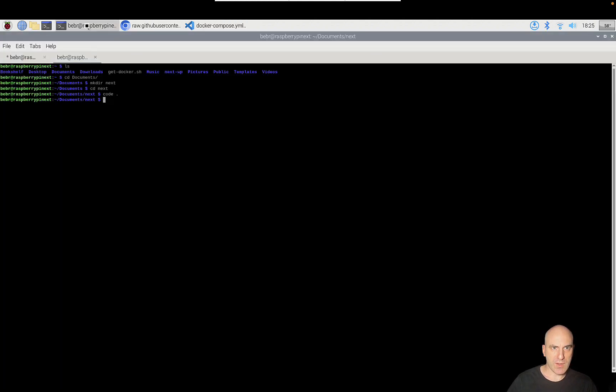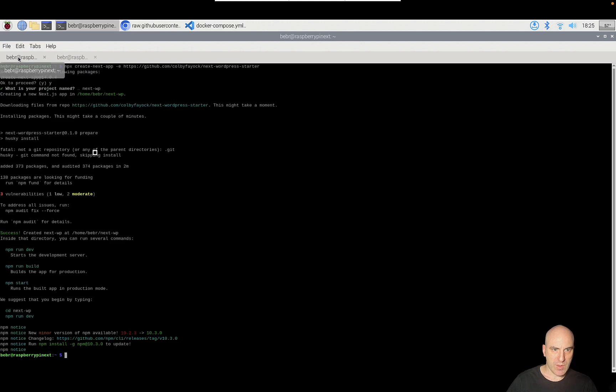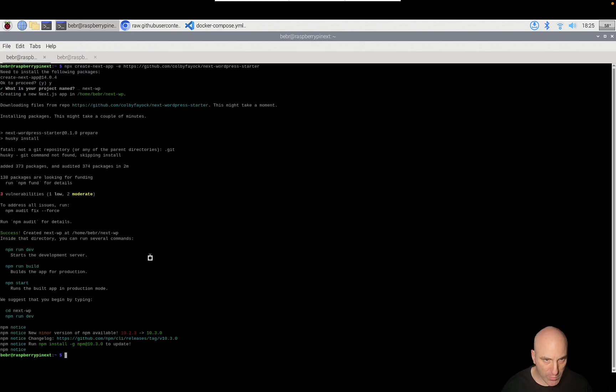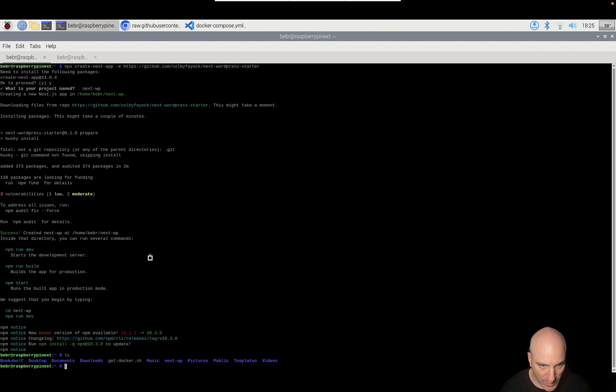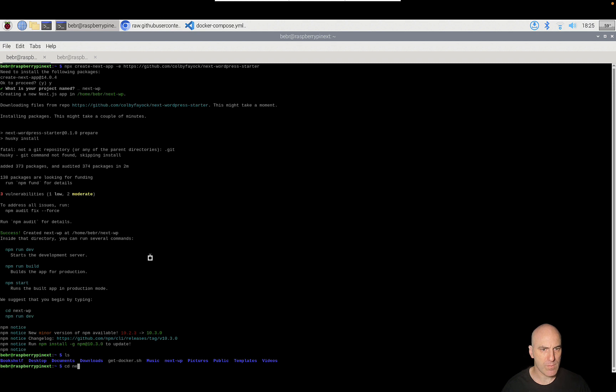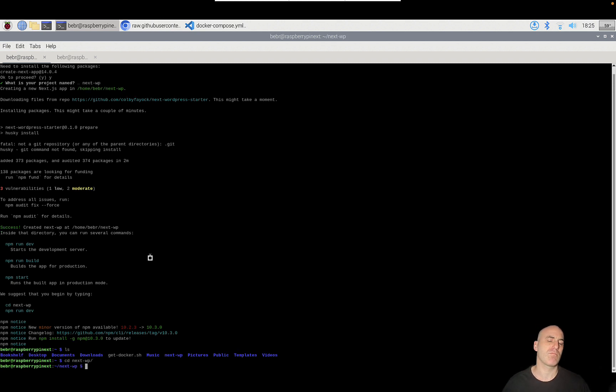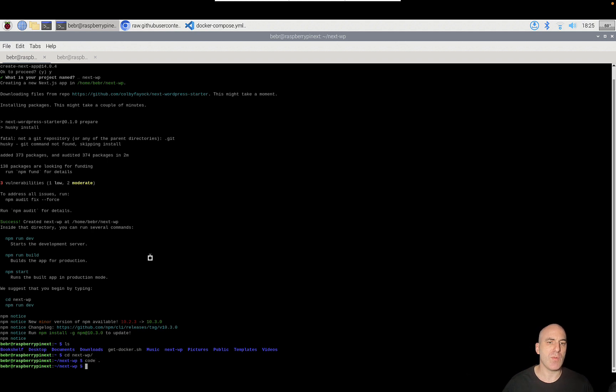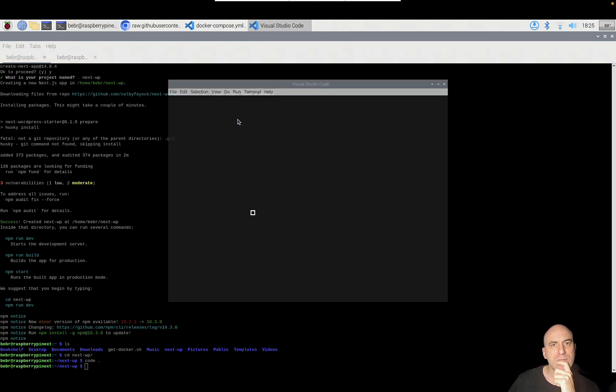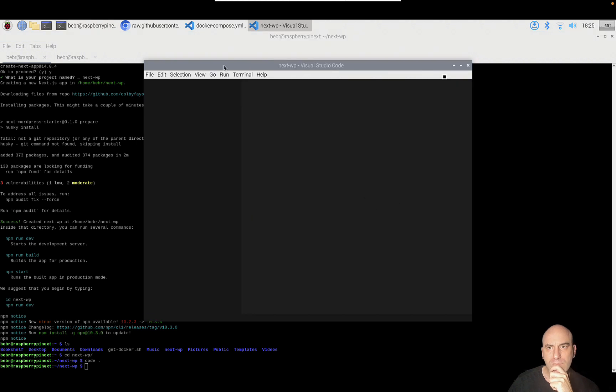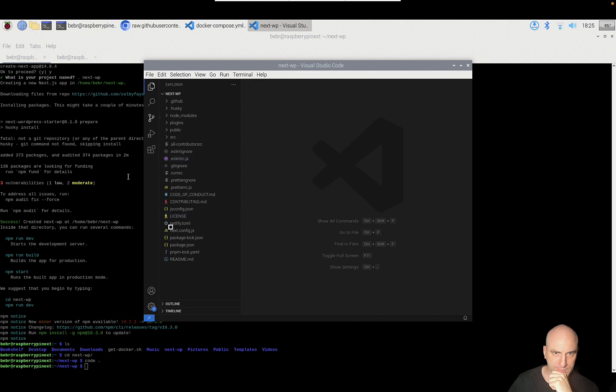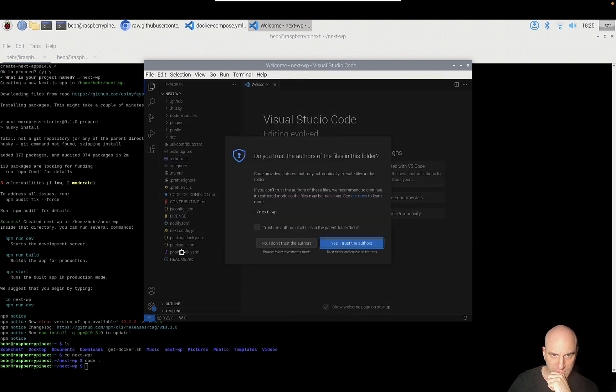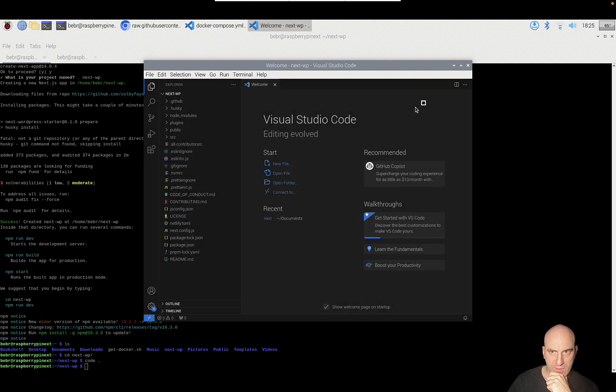Now it will pull the files that Docker needs in order to run WordPress. Let's see, let's take a look if we completed here. The Next.js project seems to be ready. So let's access it. It's in the folder next wp. CD next wp. We'll open this in another Visual Studio Code. So we have here all the files of the Next.js project.